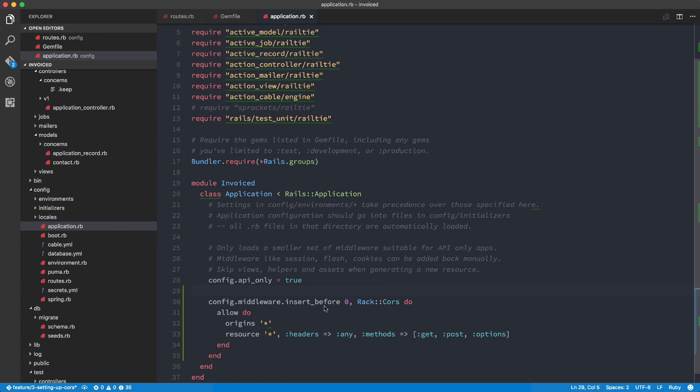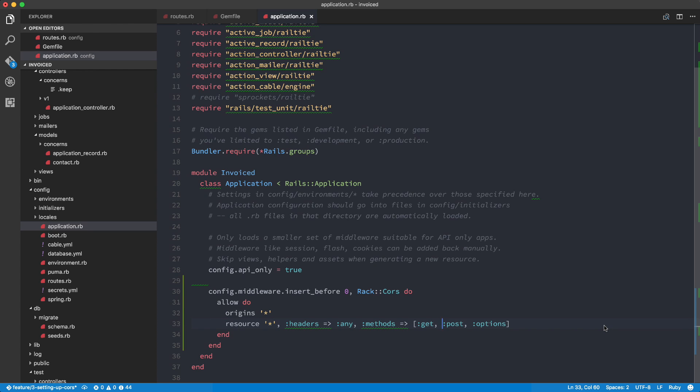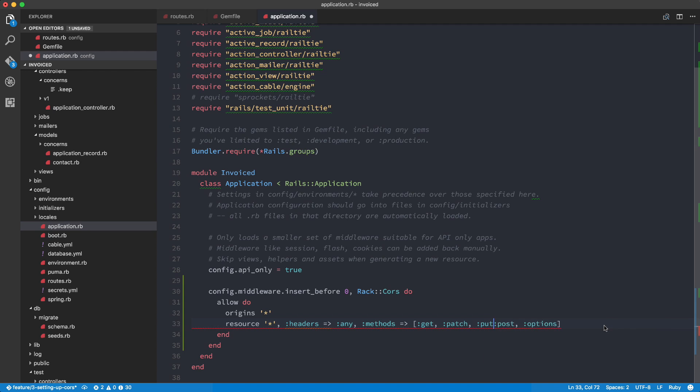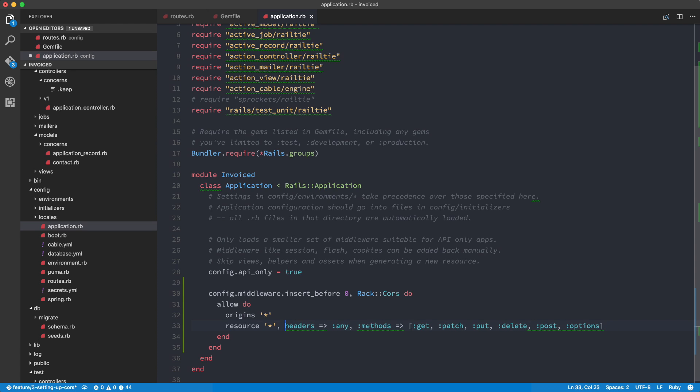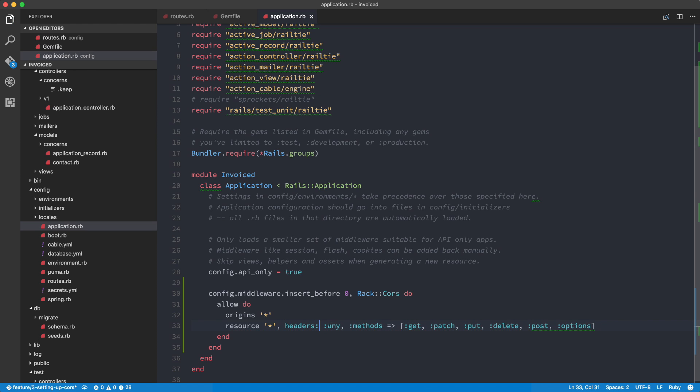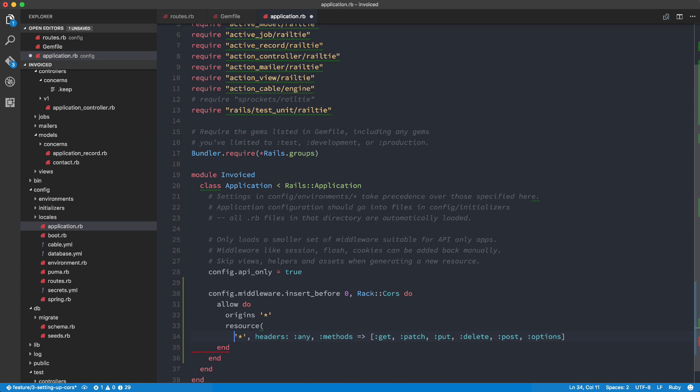So now what we're going to be doing is we need to allow this to basically have the support patch, put and delete requests as well because we're going to use this for everything. So now I'm going to just adjust the syntax here. I'm going to put this as headers like that. Clean this up just a tad.